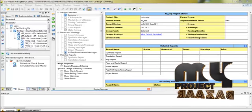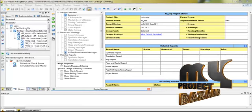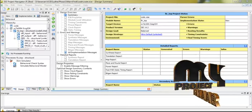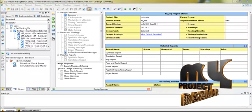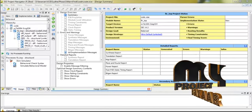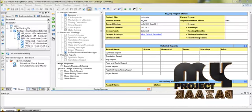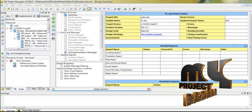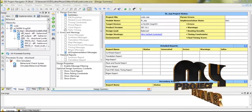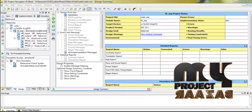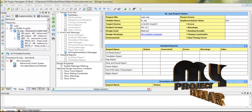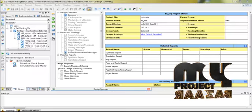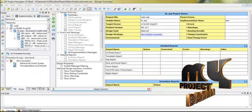Now we are going to discuss the running procedure of our project. In our project, we have four steps. First step, we check the syntax error. Second step, we generate the RTL schematic diagram. Third step, we generate the technology schematic diagram. Finally, we generate the simulation waveform.